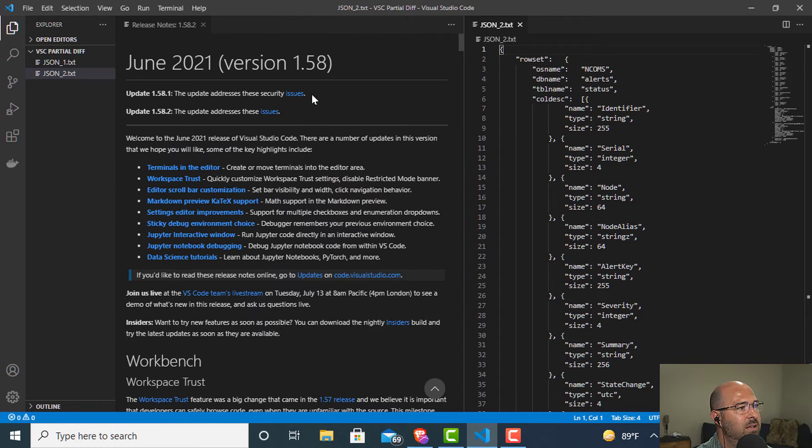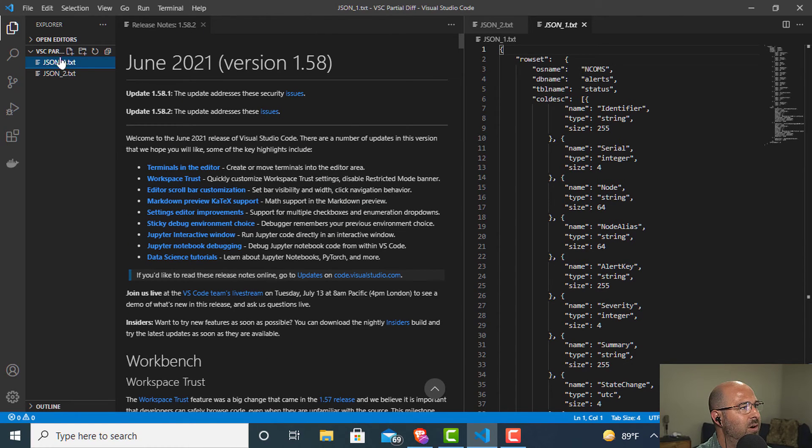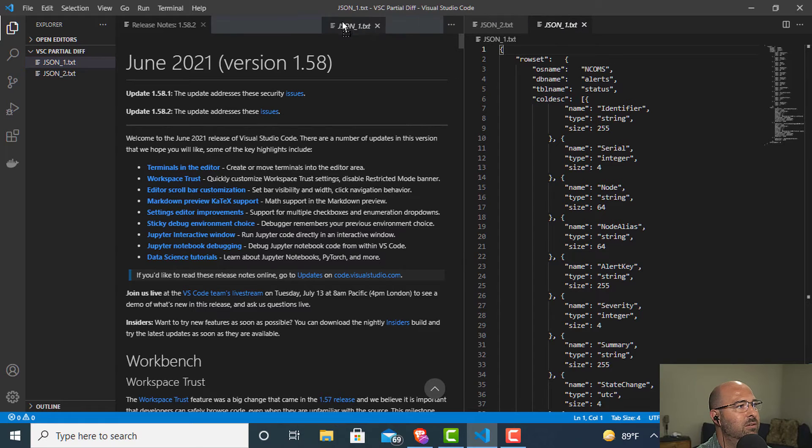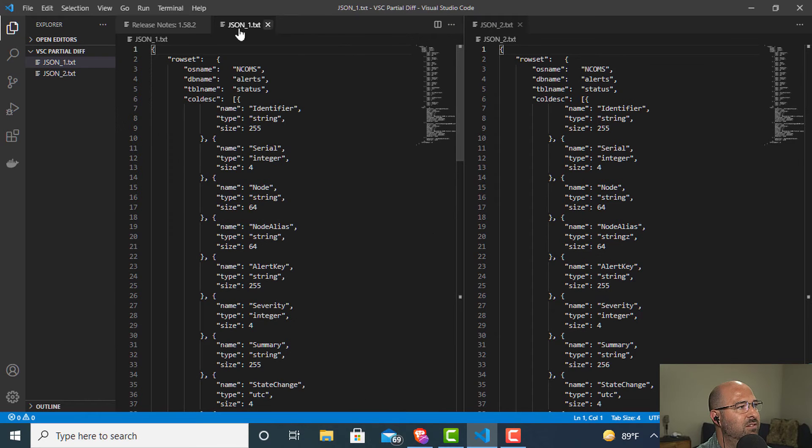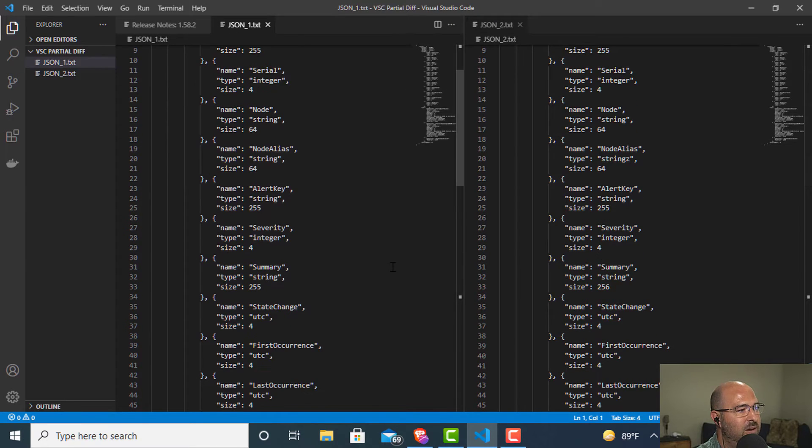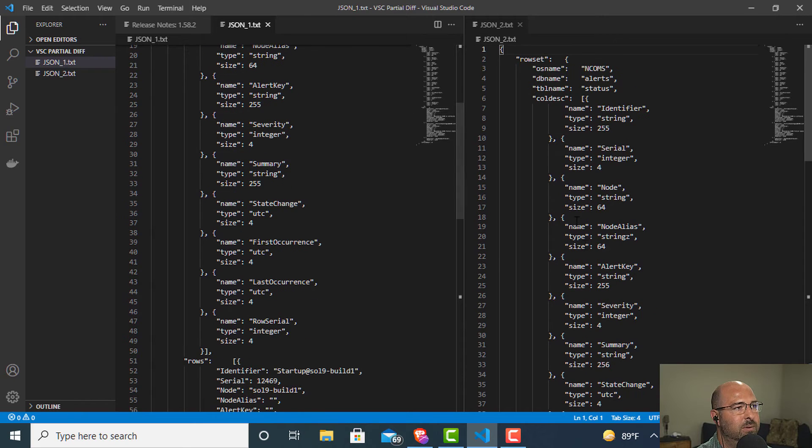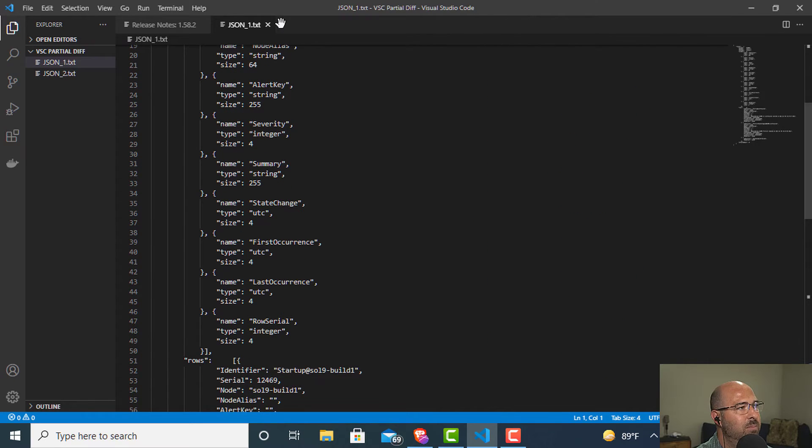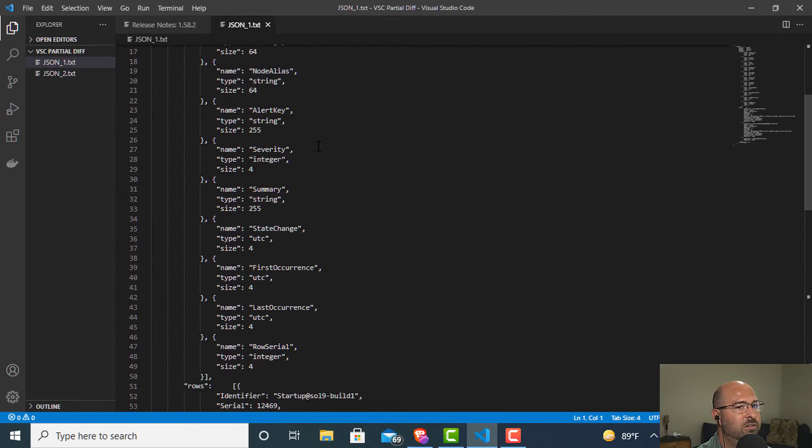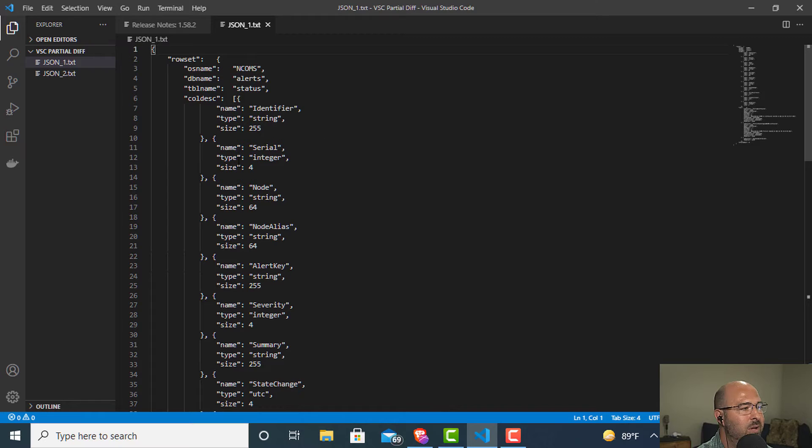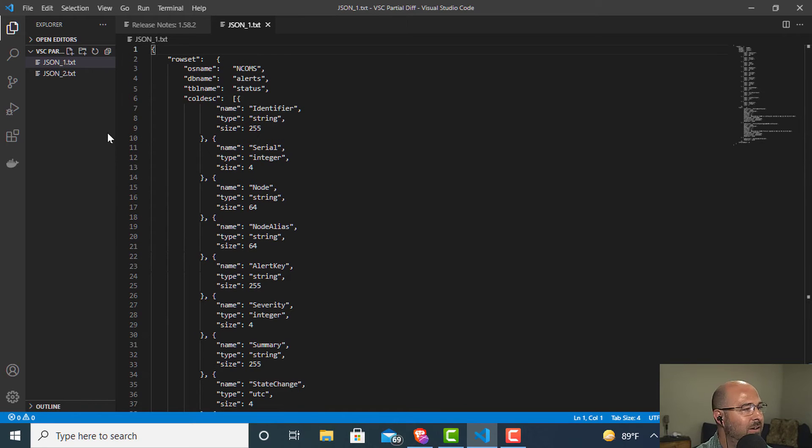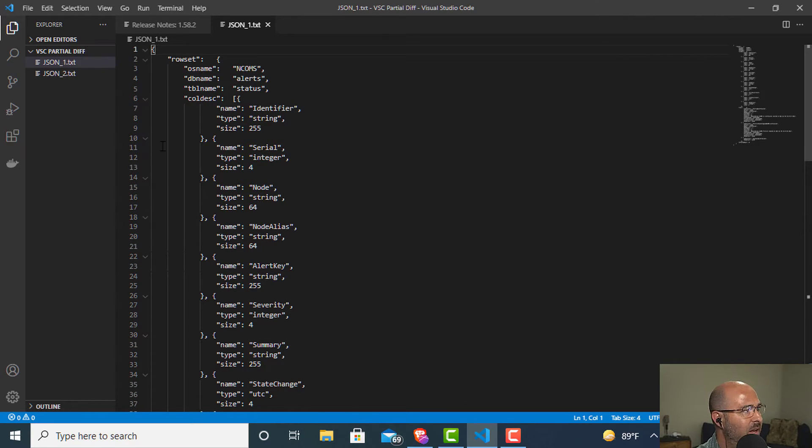And then you'll see people trying to eyeball these things. So you might have this JSON one over here and you'll see people trying to line these things up and look at them. Well, that can be really frustrating.